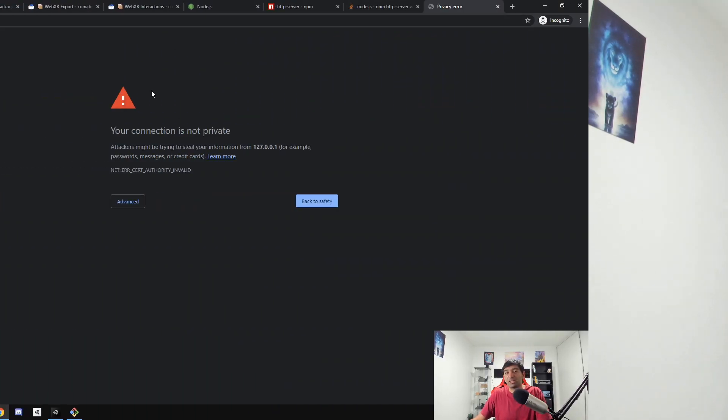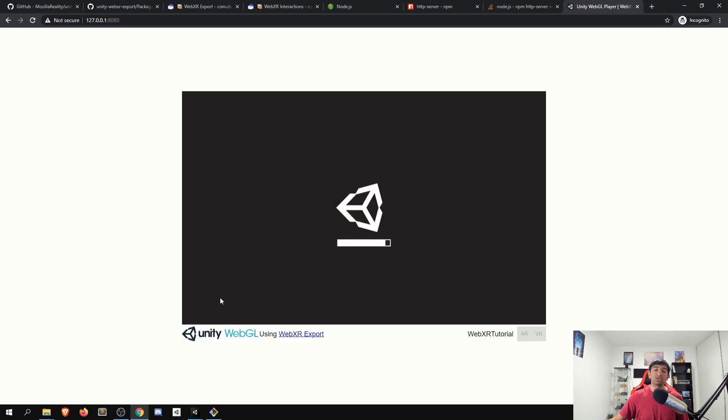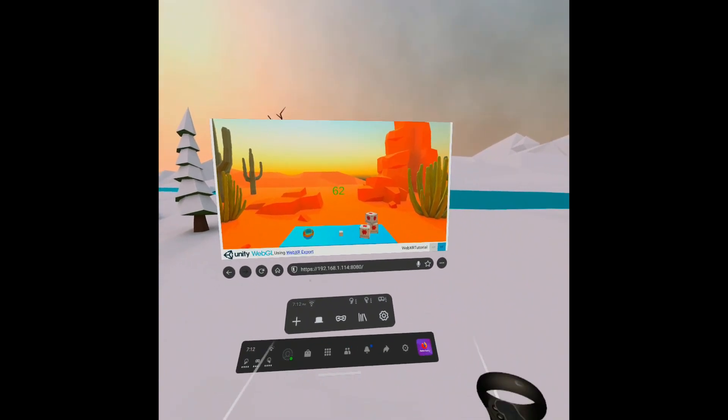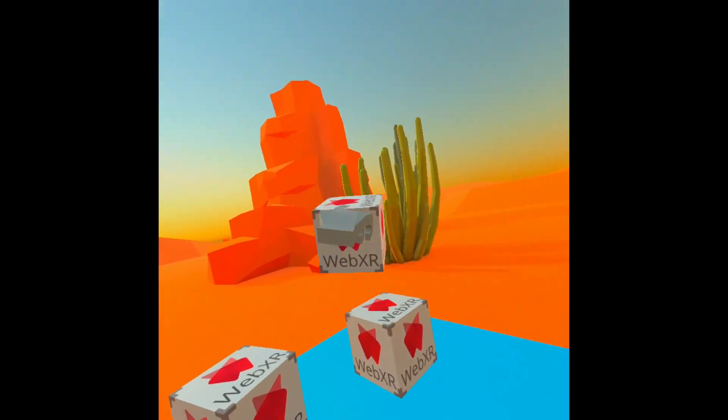Hey everyone, it's Ben coming at ya. In our previous video, we took a look at getting set up with the Unity WebXR exporter and then getting that deployed into a browser that we can start testing with, say, on the Quest, for example.